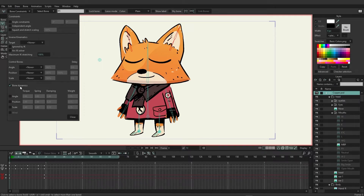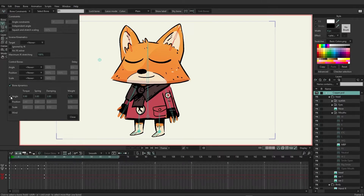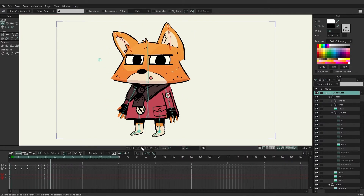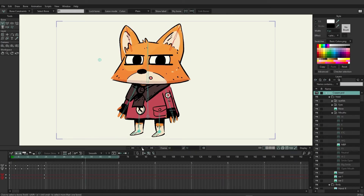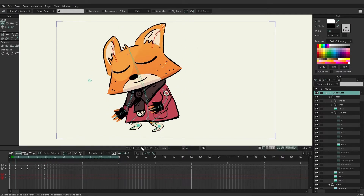However, you're not going to see any physics being applied to the ears until you enable angle, position, scale, or wind — that's when you'll see the effects take place. So let's start with angle. If we come in here and turn on angle and close this to preview the animation, you can see by default we have some movement occurring with the ears. That's what physics are supposed to do — just add a little bit more dynamic movement to make it look more natural.